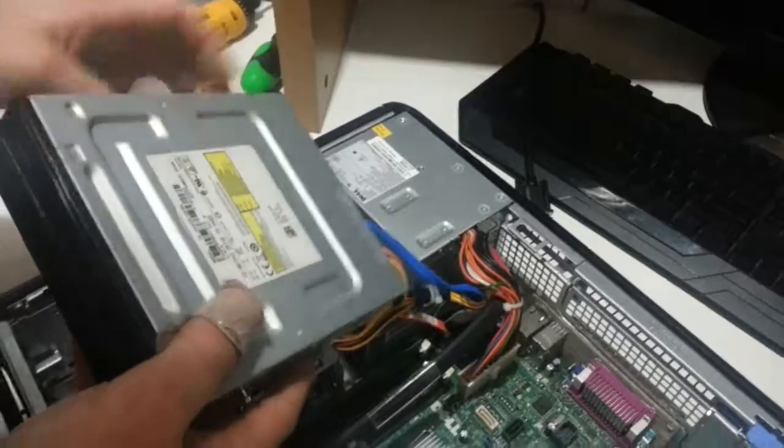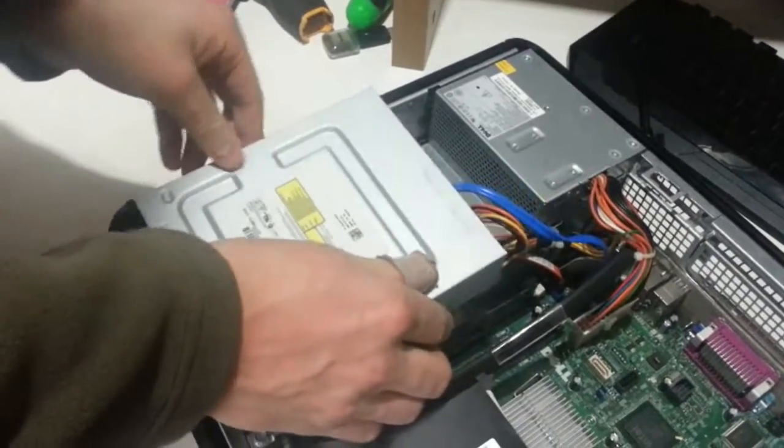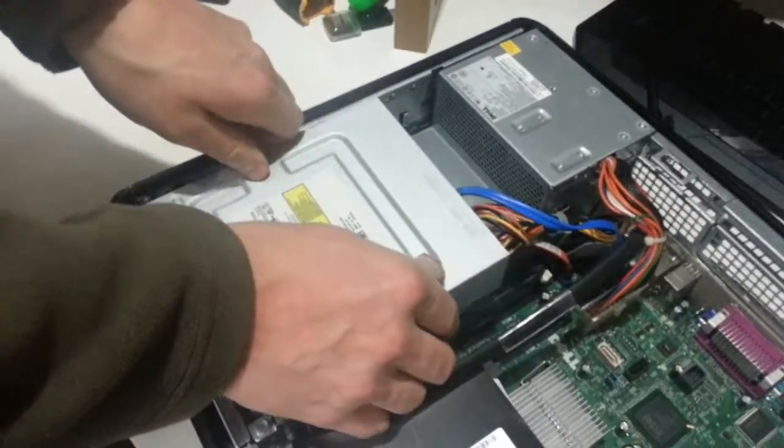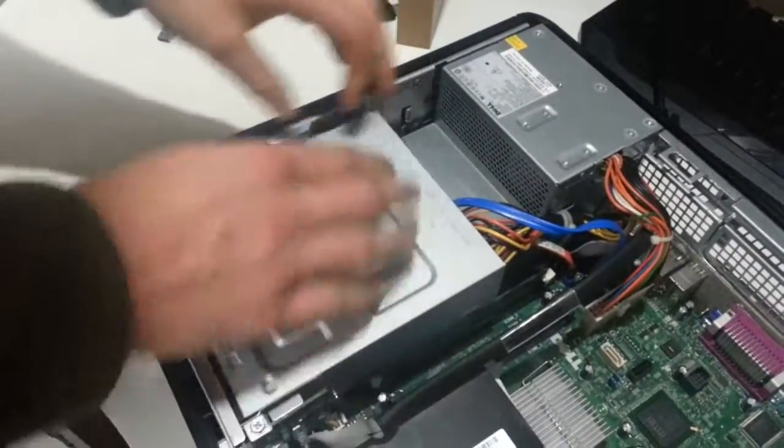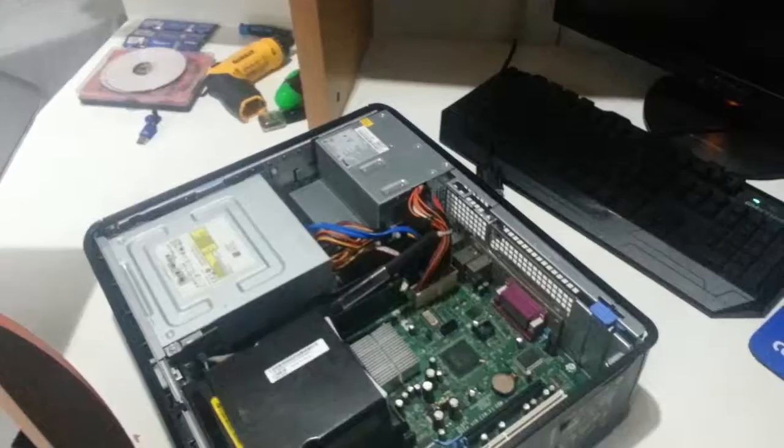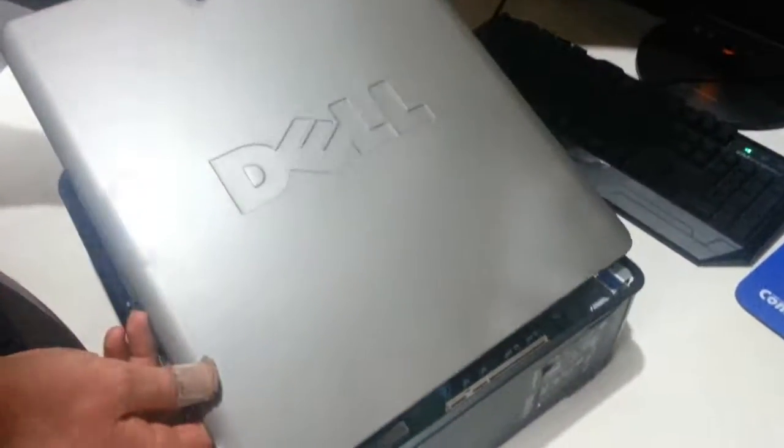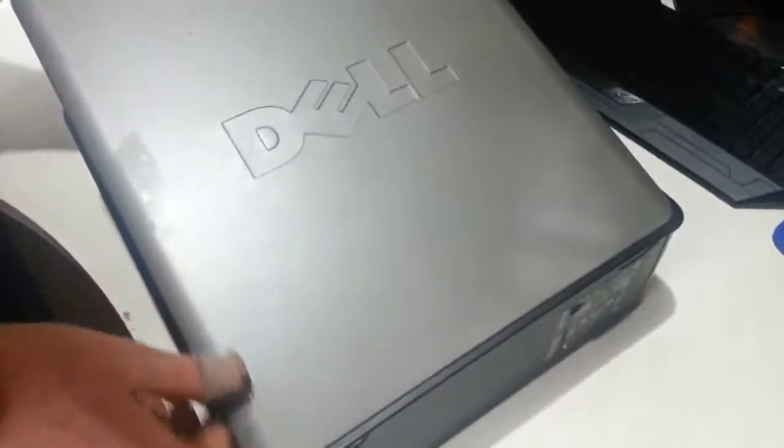Now go ahead and put the optical drive back in the system. Line it up with the grooves. Lock it in place. Go ahead and put the side panel back on the system.